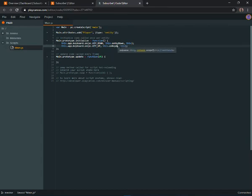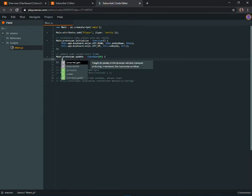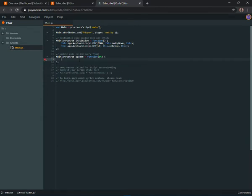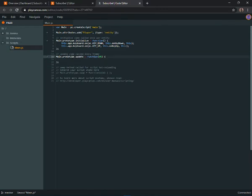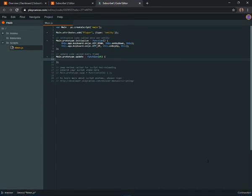Now that we have this set up, go to the update function — this runs every frame, so frame one runs the code, frame two runs it again, and so on. Initialize is just to set everything up on the very first frame only.